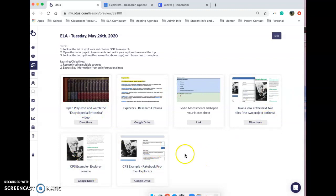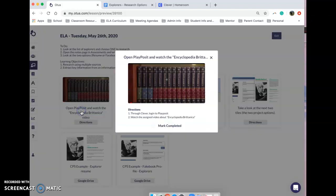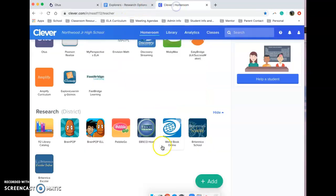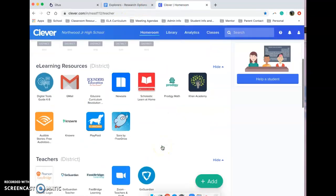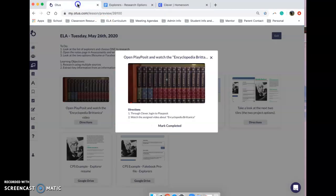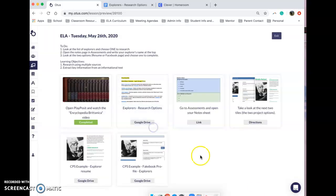The first thing you need to do is open PlayPosit and watch the assigned video for today, and here are the directions a little bit more written out. You need to remember, log in through Clever and go to PlayPosit, which looks like the cute little puppy dog. In your class ELA class folder, you should have been assigned this Encyclopedia Britannica PlayPosit. You're going to watch that and respond to a few questions and then you can mark it as complete.